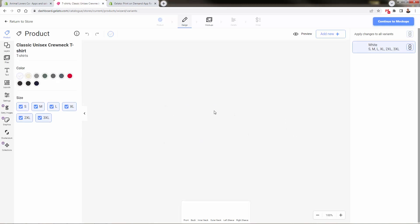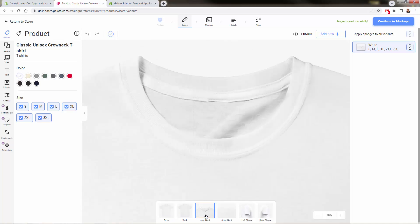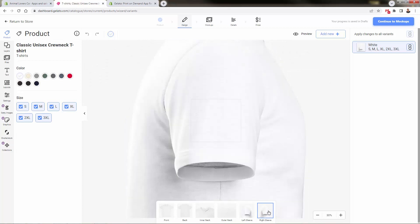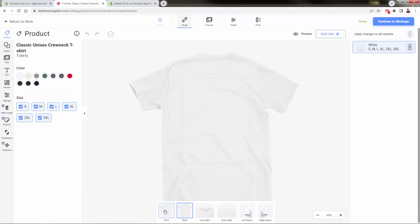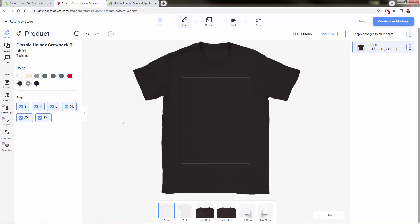This is your typical print-on-demand designer, all wrapped up into one screen. Very powerful but quick and easy. You can see different printing areas and views—very unique. Not every print-on-demand company lets you print on the sleeve or inner neck. Some don't even allow back printing. So you can get very advanced and custom with your product, but at the same time, it's very easy to create a typical product.